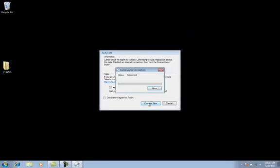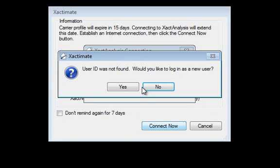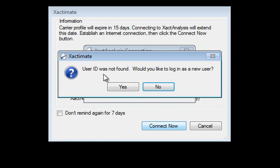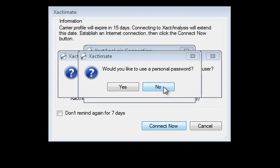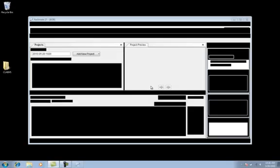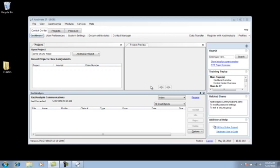And it's going to check on your status. And then it's going to ask if you want to create a new user. The answer is yes. You do want to create a new user but I'm going to recommend that you hit no for the personal password. And it's going to open up Xactimate for you for the first time.